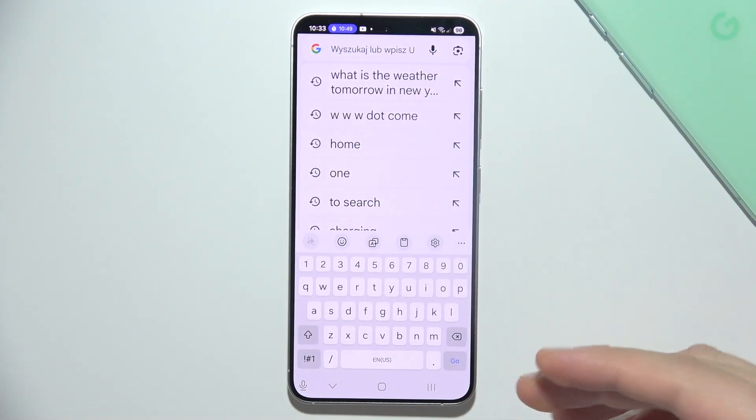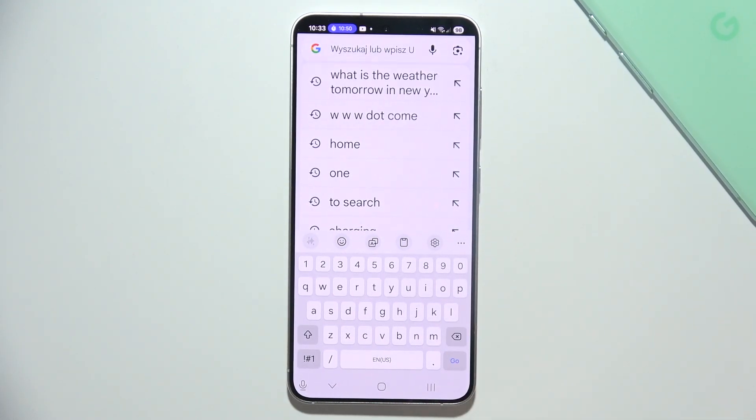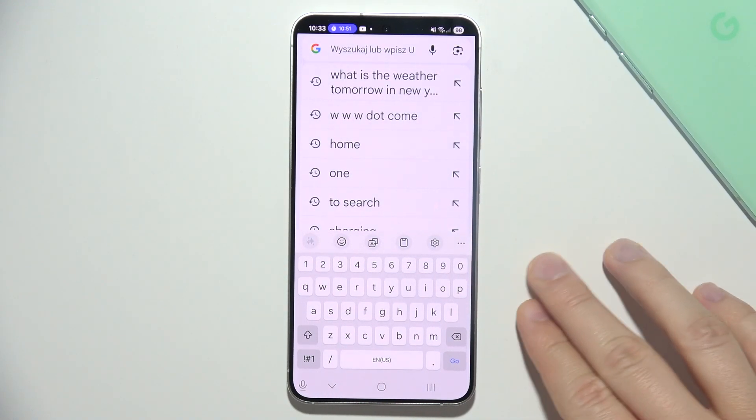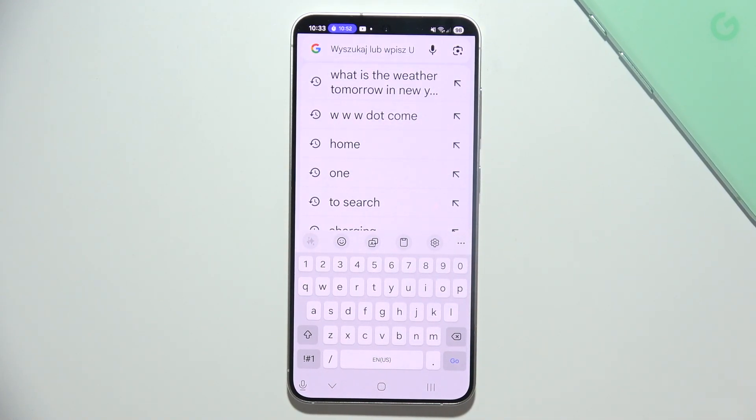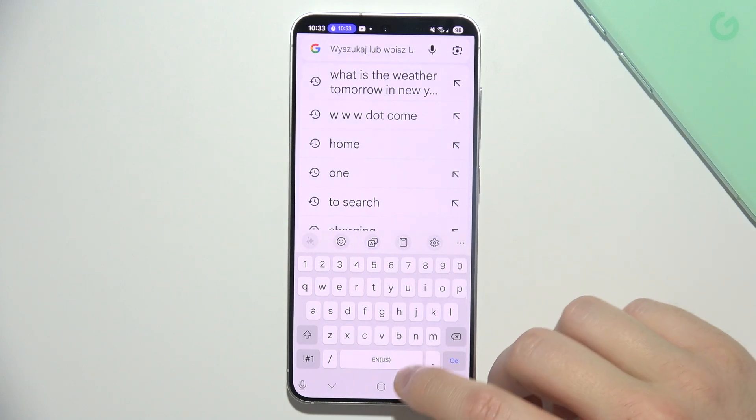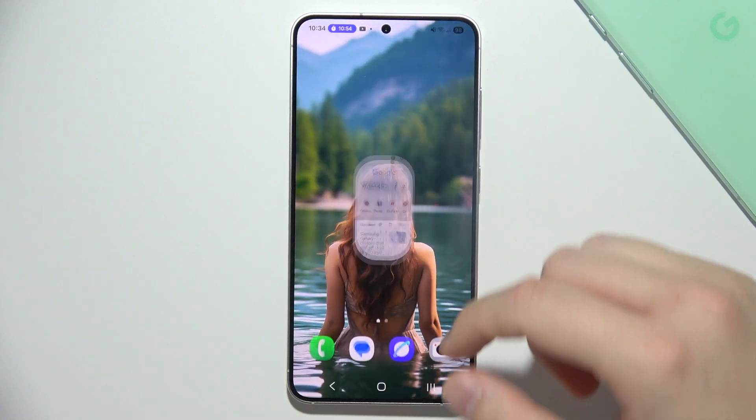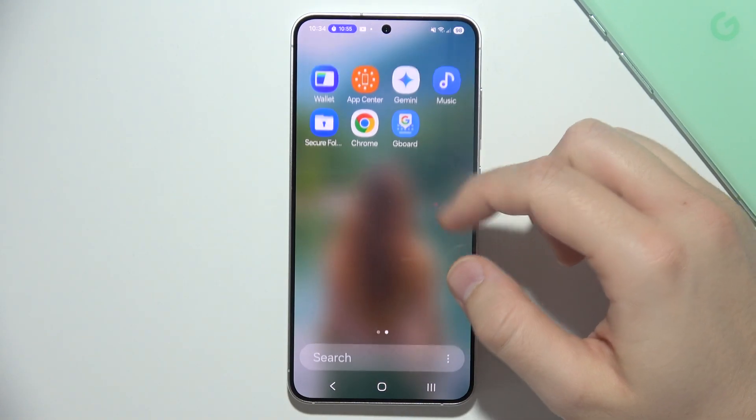Hello, let me show you how I can replace Samsung keyboard with Google keyboard Gboard on your Samsung S25.